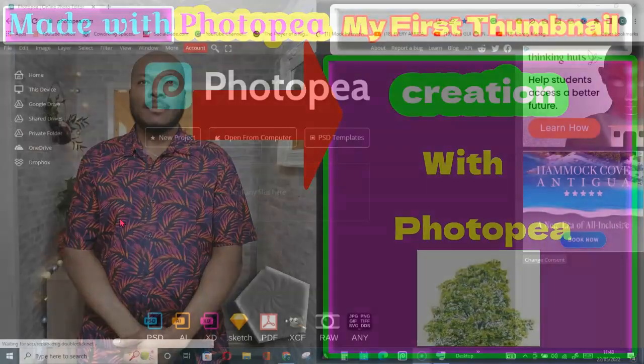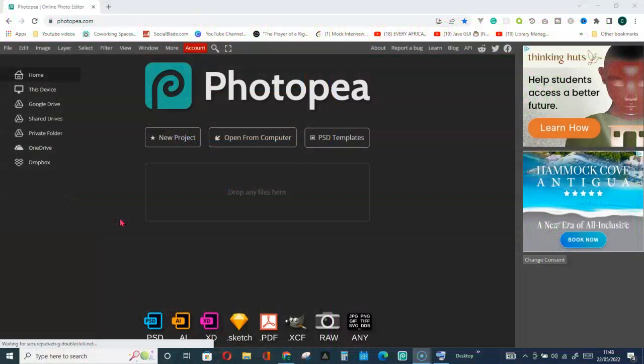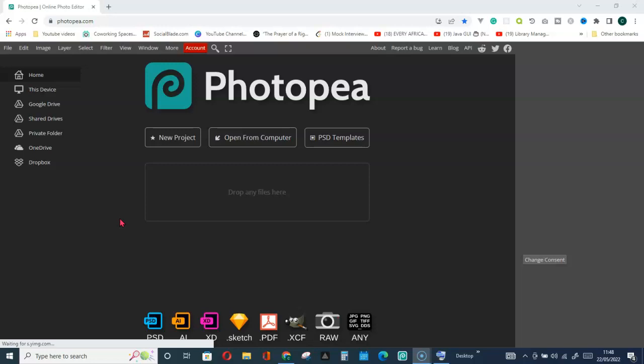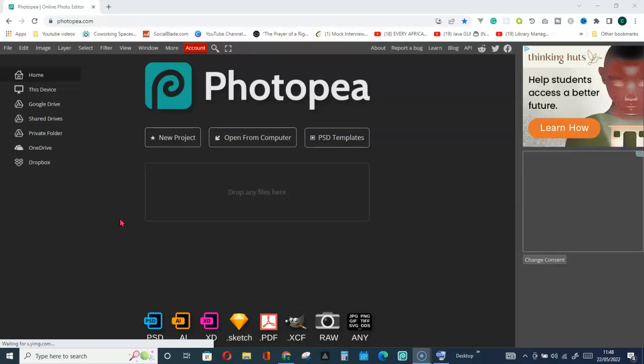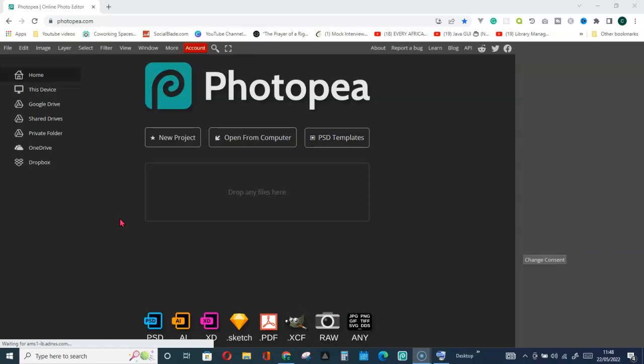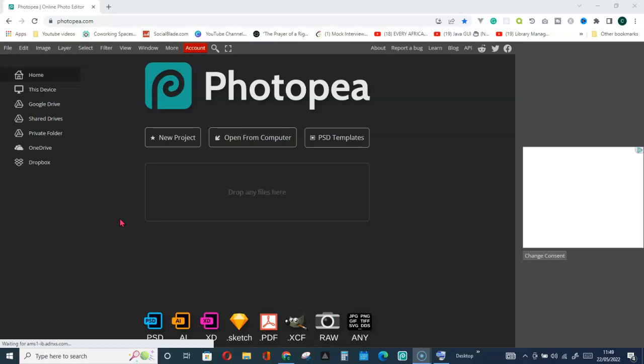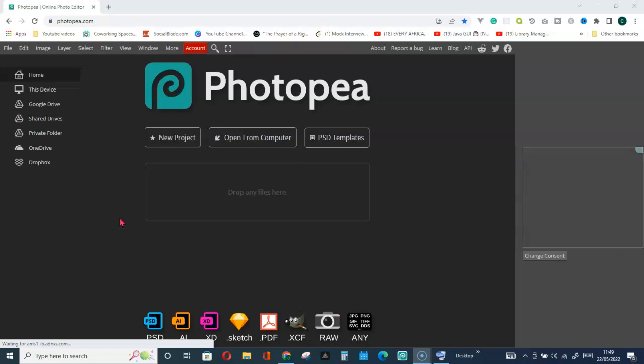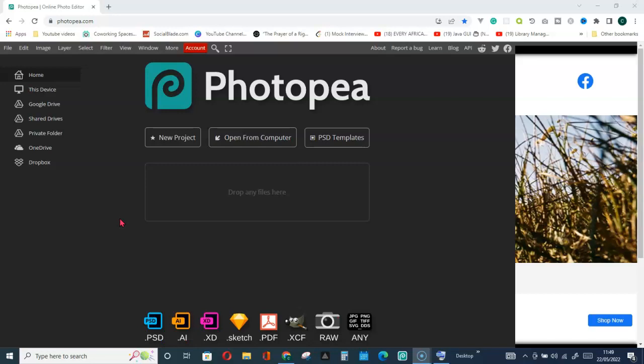Welcome to the channel. This video is going to introduce you to the most powerful web application to create a beautiful thumbnail for your videos or for your YouTube videos. So without wasting much of your time, let's get into this video. But before we get started, I would like to give my thanks to the creator of this application — he is Ukrainian and single-handedly created this application by himself. I give him thanks for the job well done. So let's get into this video.